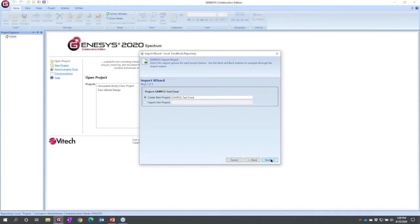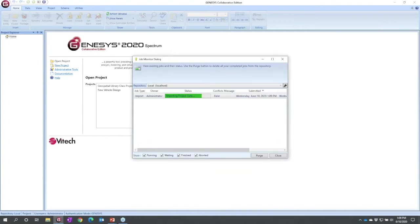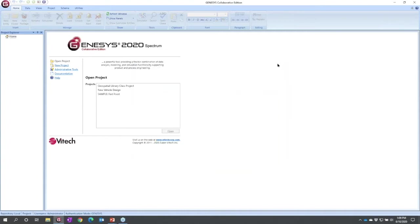I'm going to simply select Next. I'm going to allow it to create a new project, hit Import. So we now have a new project and we can begin to explore our main Genesis UI.